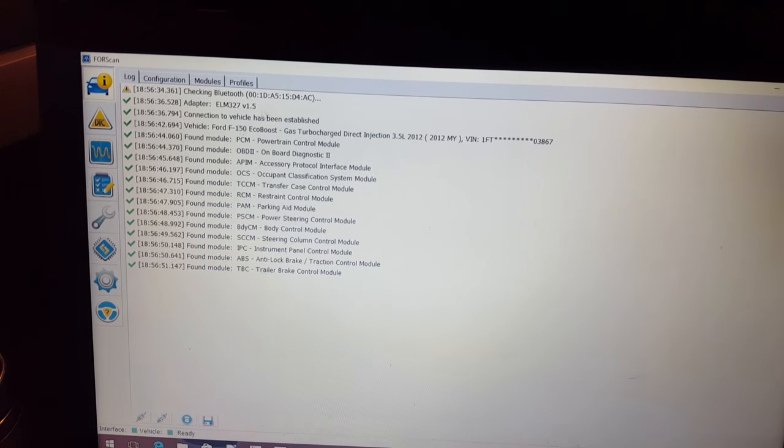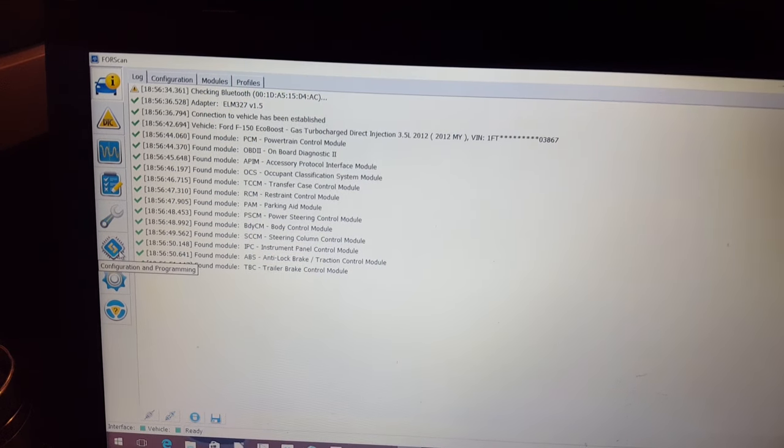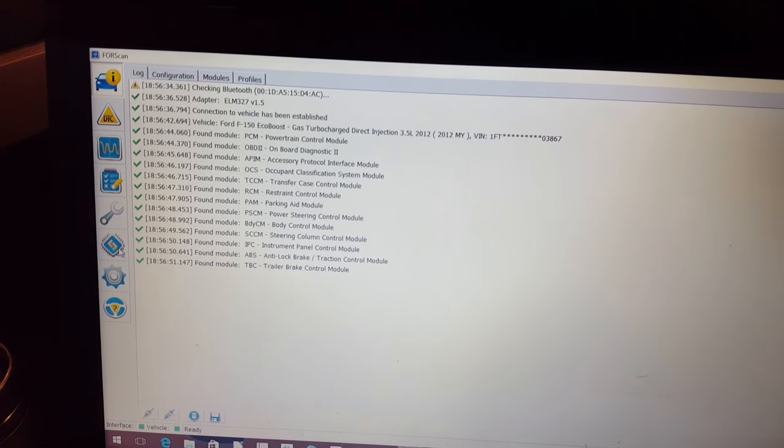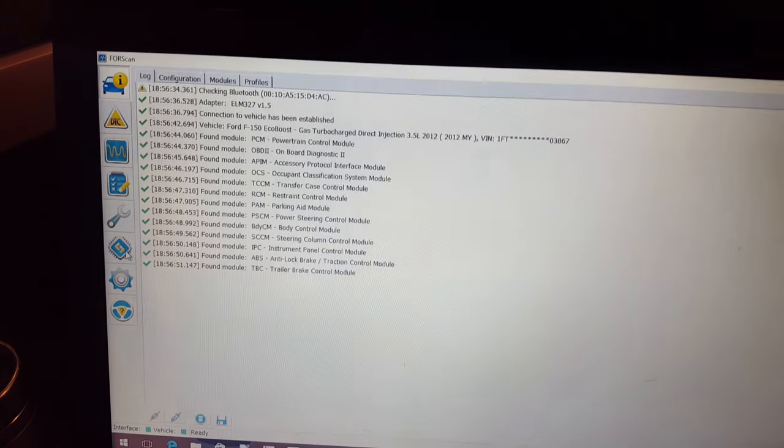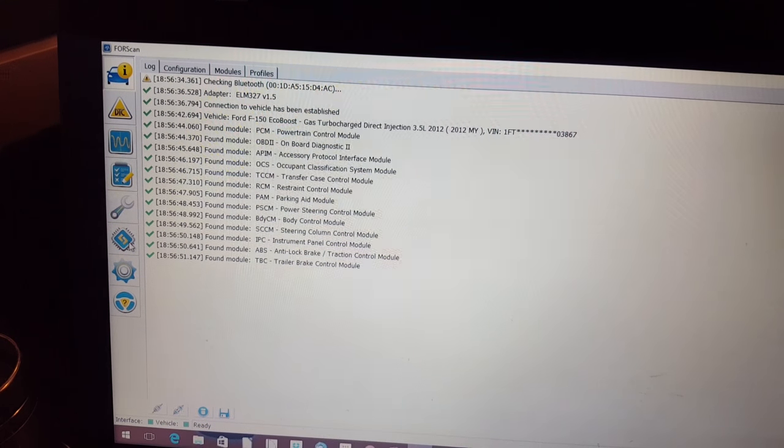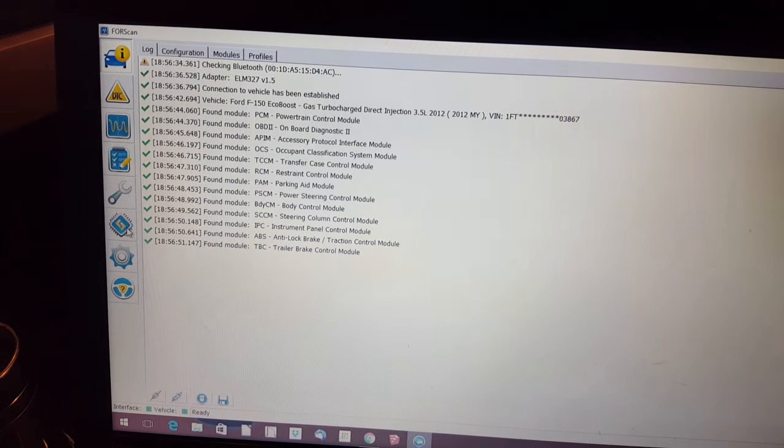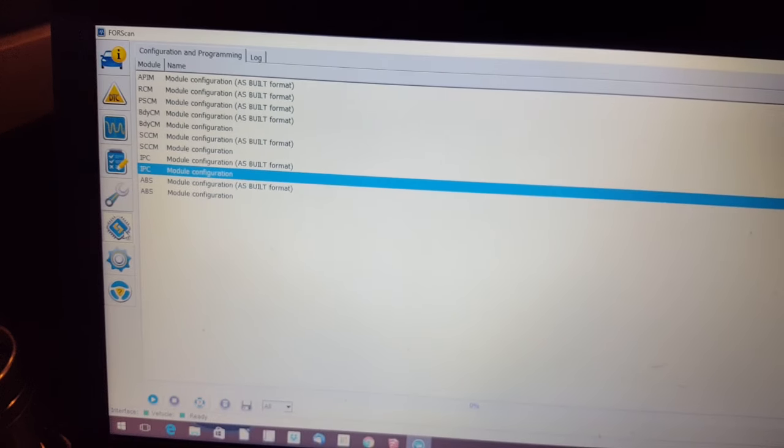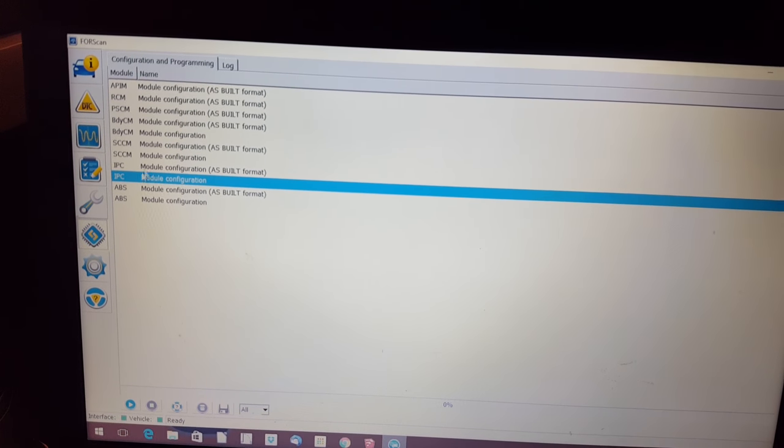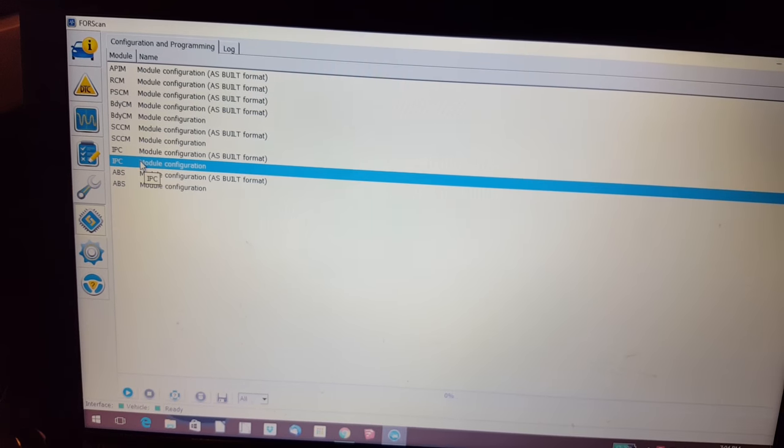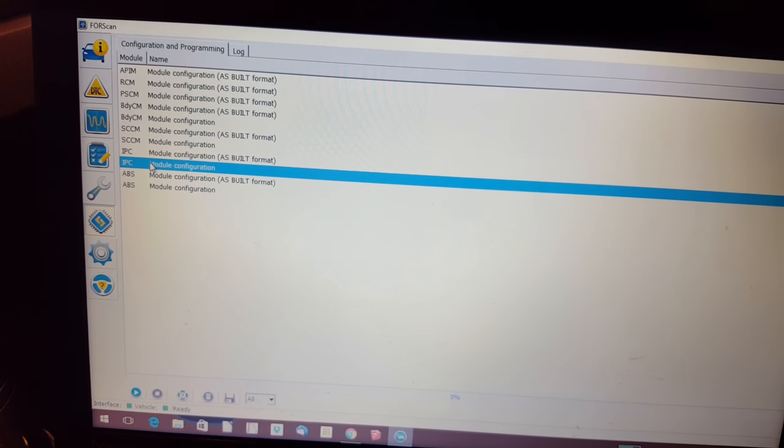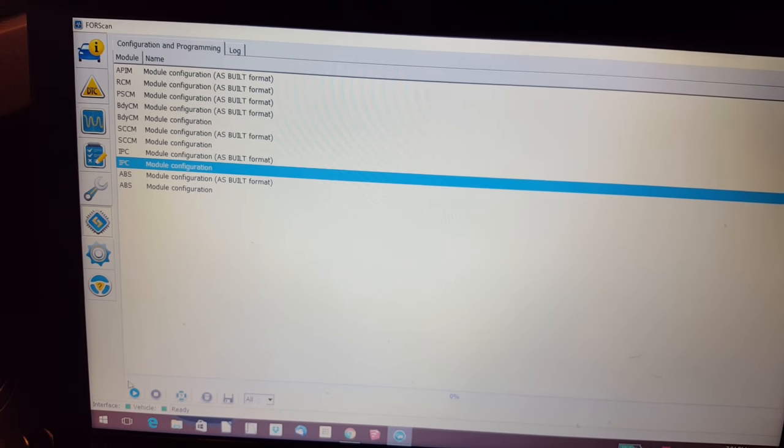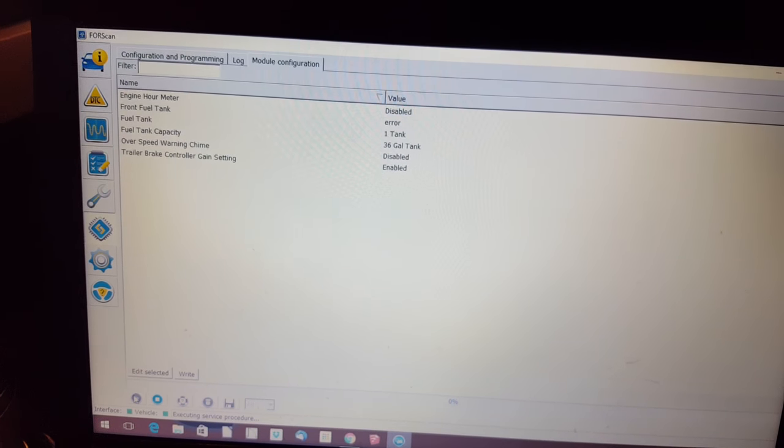Once you get all connected, I'm not going to go over that process. That's well documented elsewhere on how to connect your laptop to the adapter and connect your vehicle using FORScan. Once you're connected and everything's reading, you go down here to the program button. You locate the IPC module, not the as-built format because that's your factory settings. Come down here and hit play.